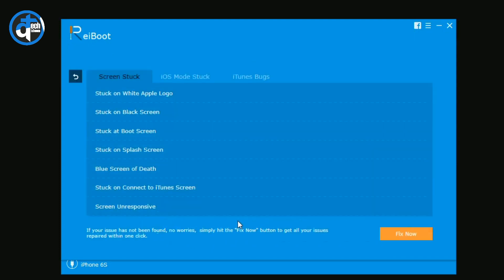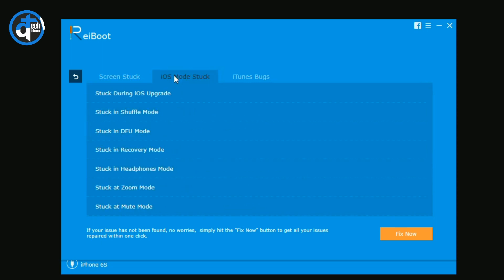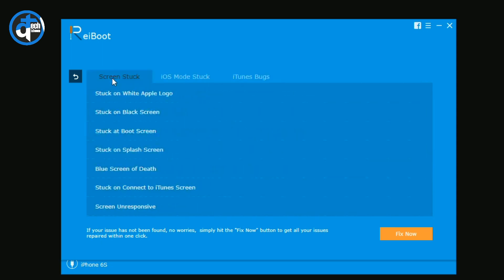I just clicked on that button and now you have three tabs. First one is Screen Stuck, second one is iOS Mode Stuck, and third one is iTunes Bugs. The first one is Screen Stuck, so simply these are the common issues you may face in your life with your iPhone.